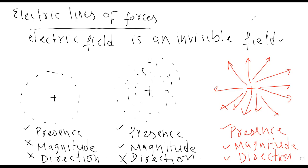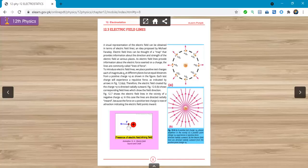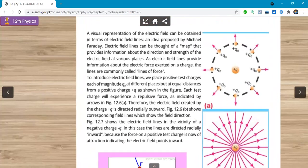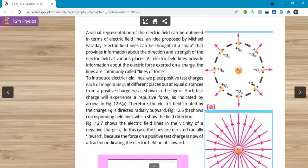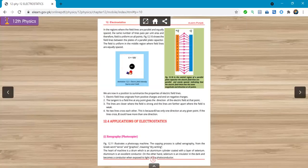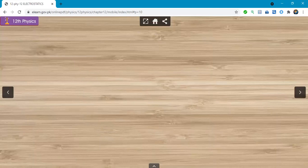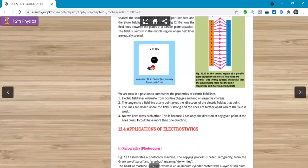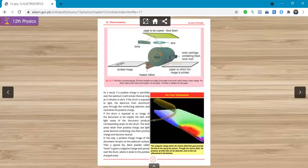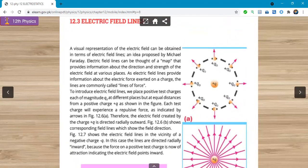So now let us move towards the definition of electric lines of forces. Let me share screen — we can see electric field intensity, electric lines of forces which we can represent. Here is the definition — write it down. I am going to underline it and understand it: electric lines of forces.